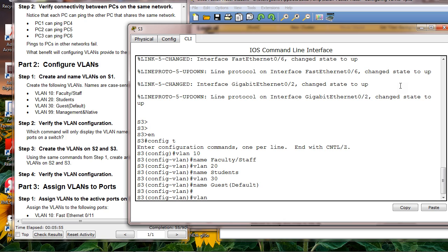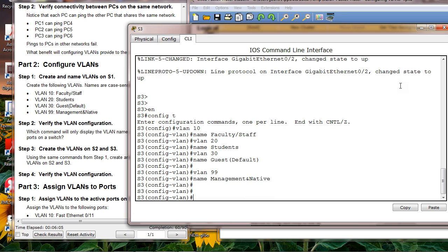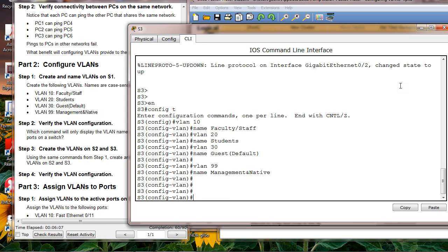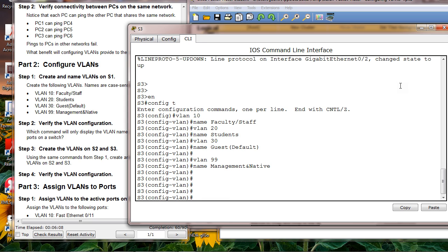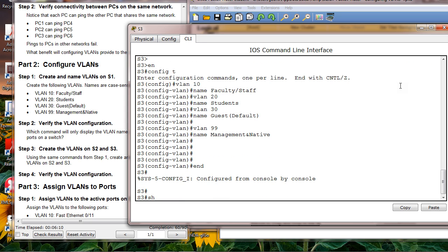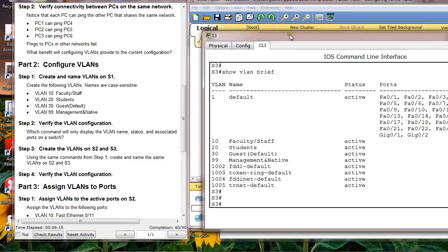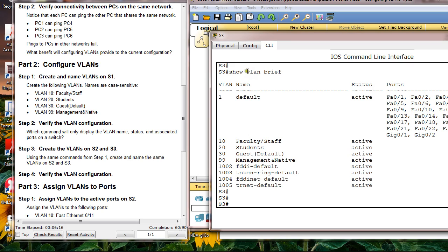VLAN 99, name it management native. Show VLAN brief. At this point I finished creating the VLANs for all three switches and I got 60 out of 90.